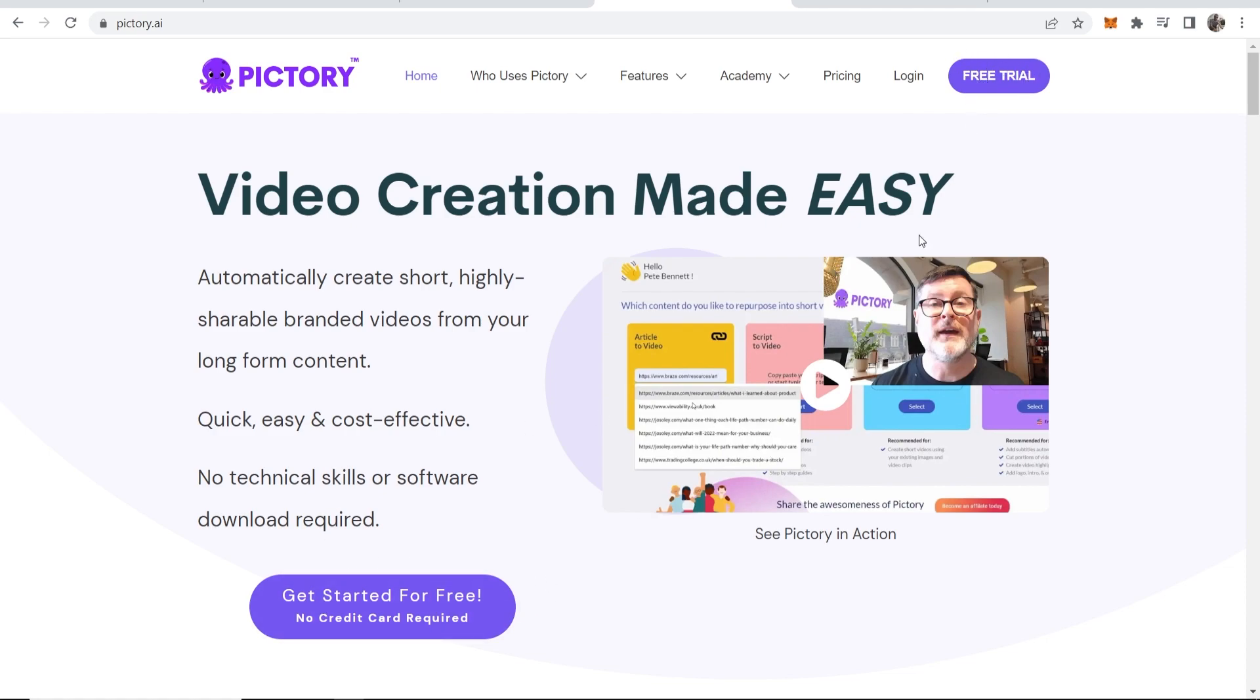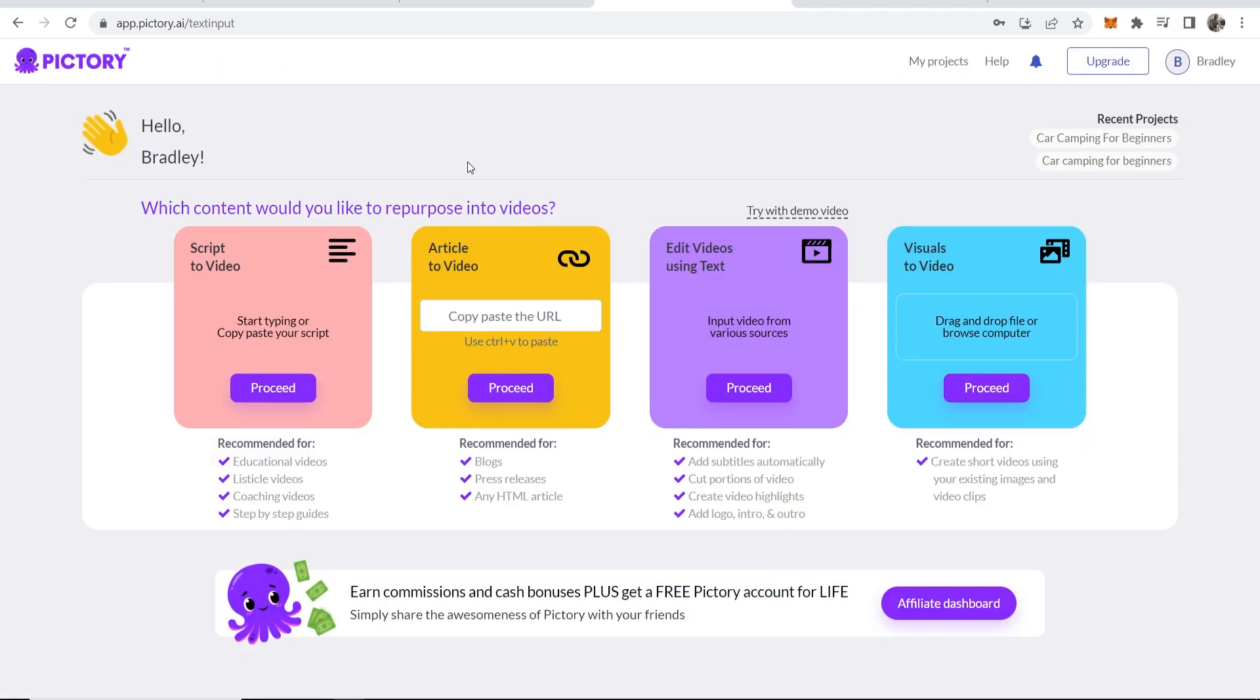And that will take you to Pictori.ai where you can sign up for a free trial. To sign up, you don't need a credit card required and you can make some videos for free. So once you've signed up to Pictori.ai, you'll be taken to the dashboard.